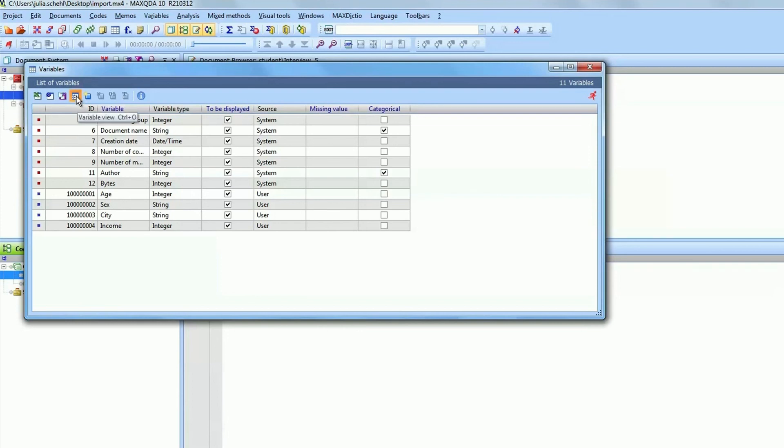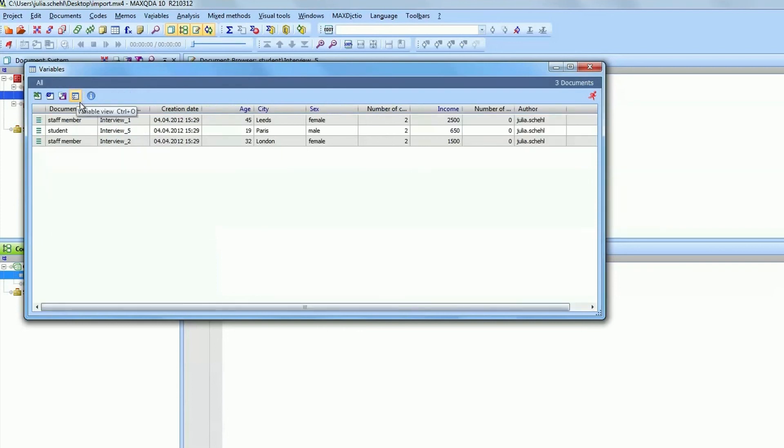If you change the view of the variables you can also look at the details for each of your cases.